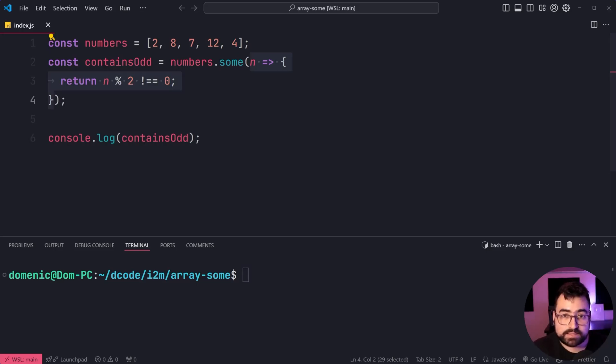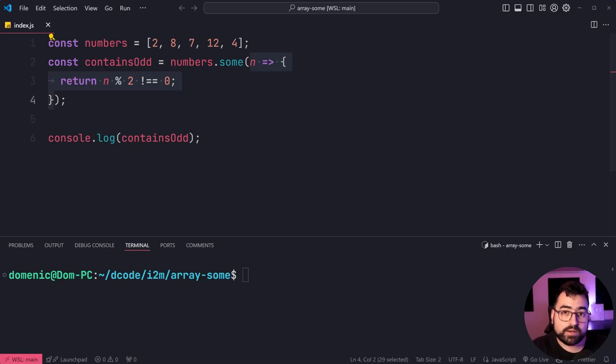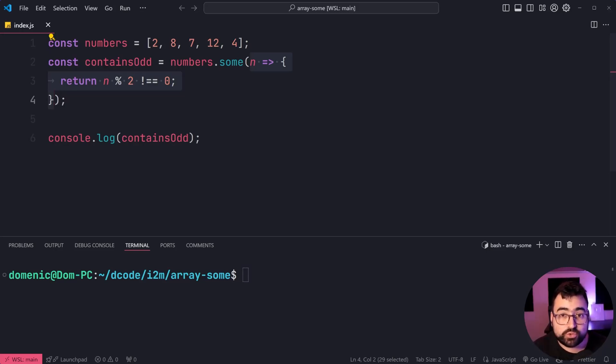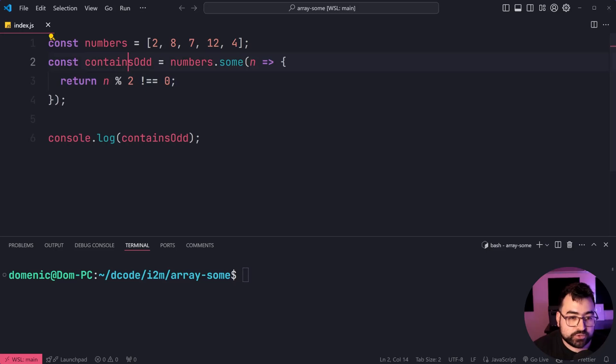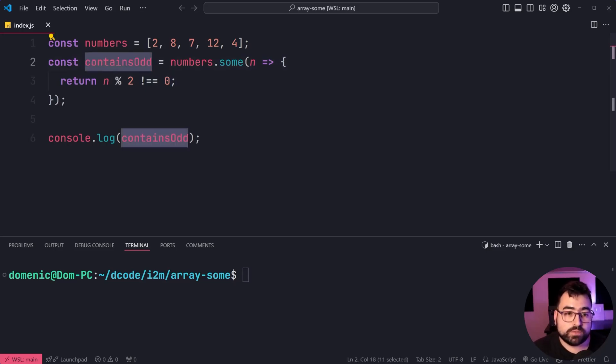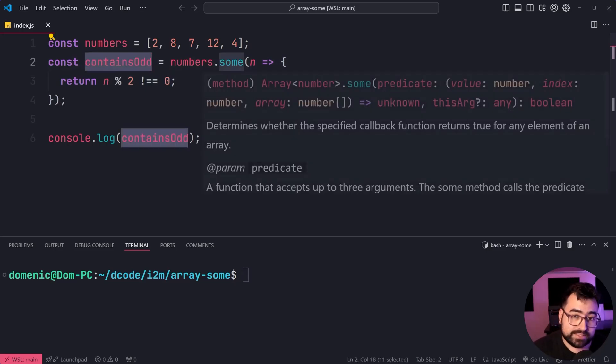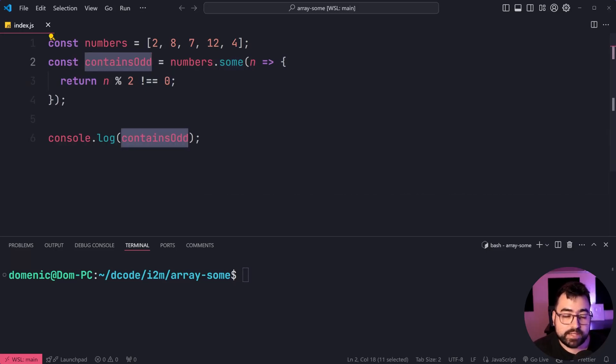And this function is going to run on every single item inside your array. If it returns true for at least one of the items, you're going to get true as your final result from the sum method.